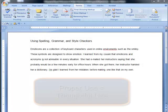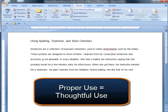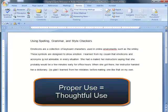Your spelling, grammar, and style checker can be a great asset as you use your word processor, but you must use this tool thoughtfully.